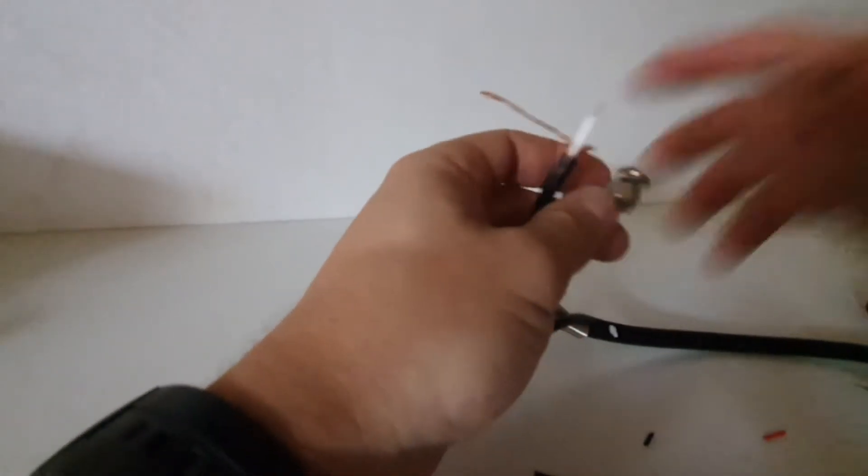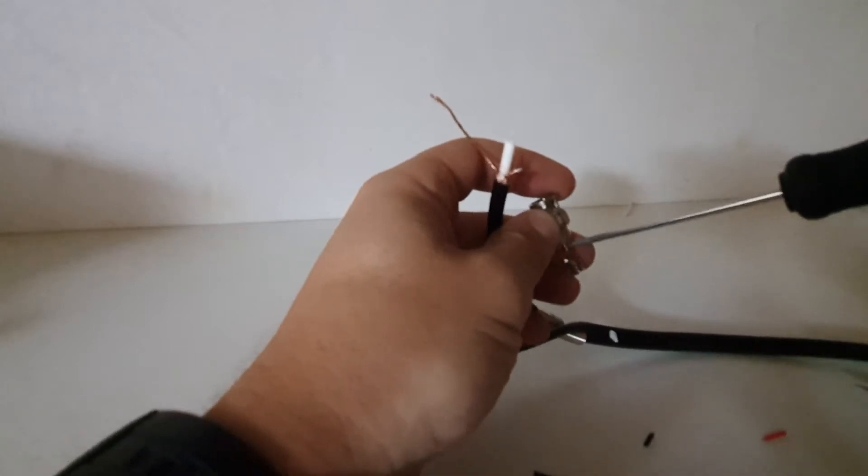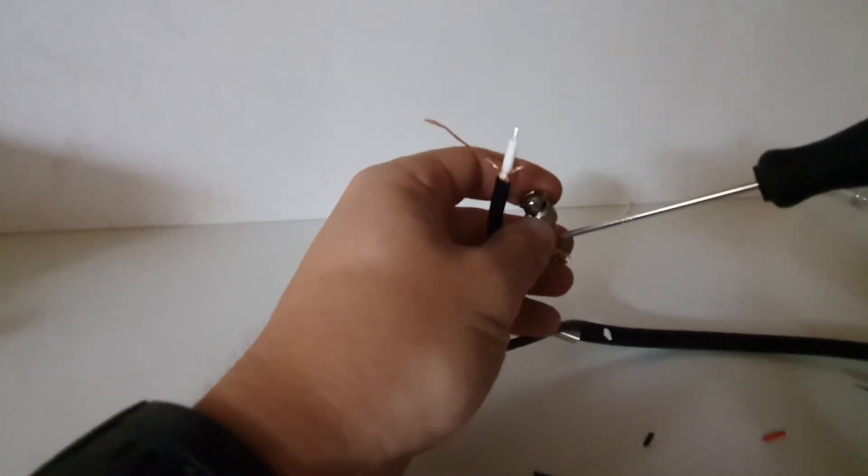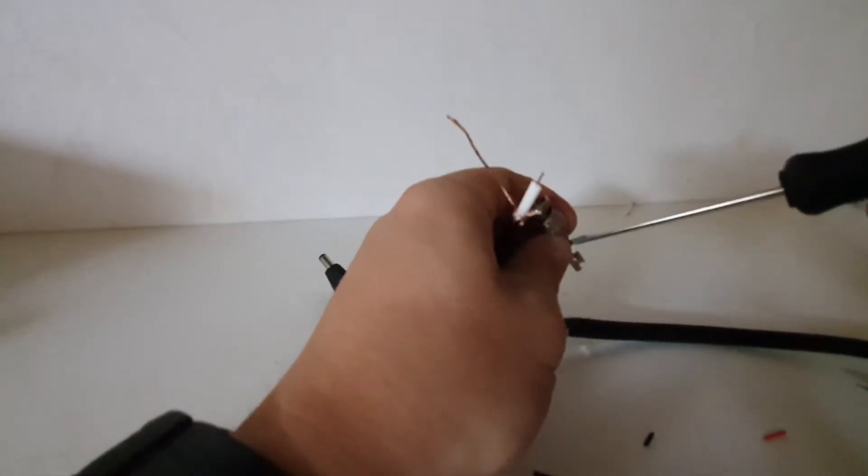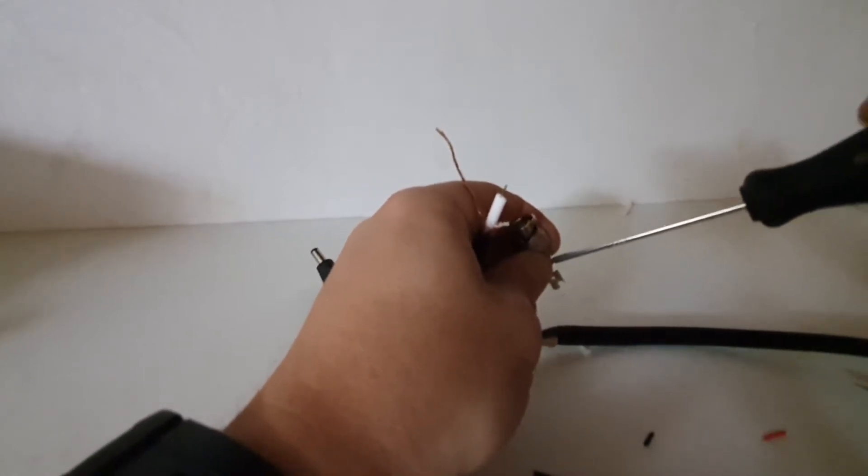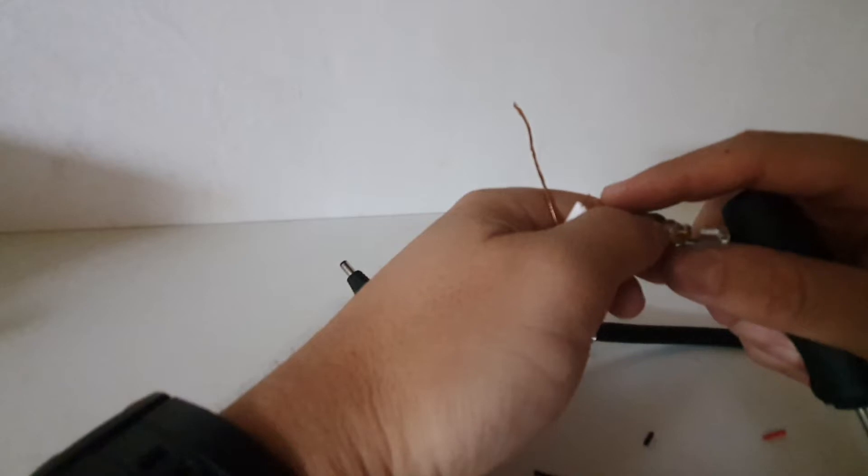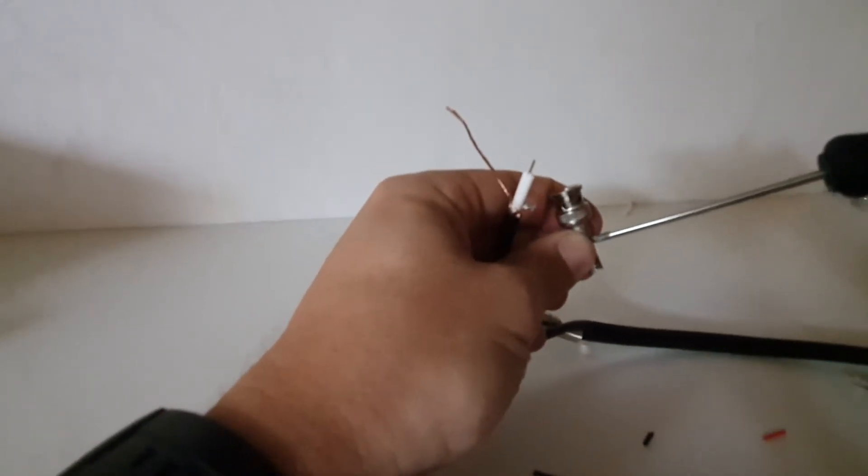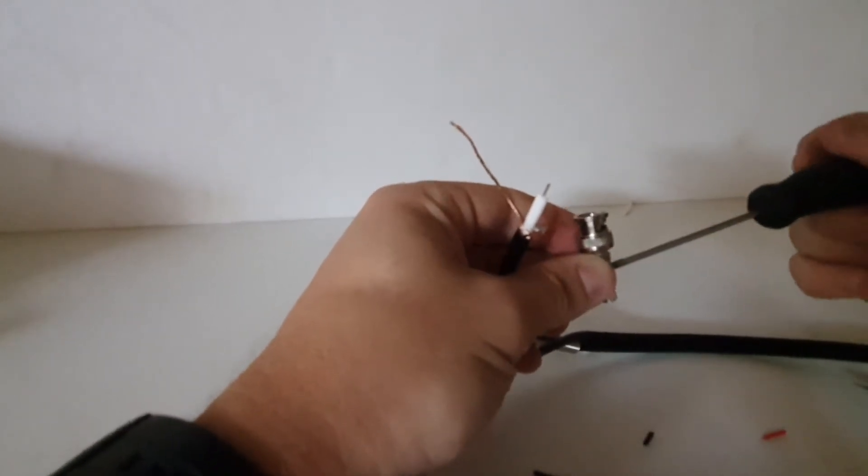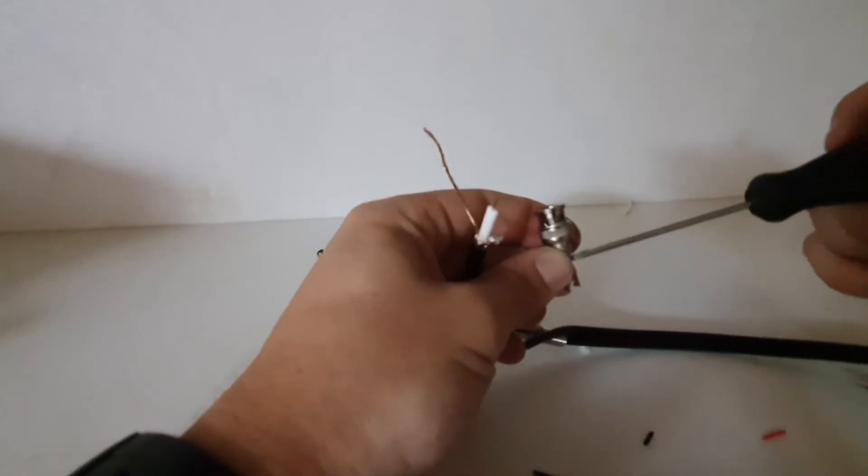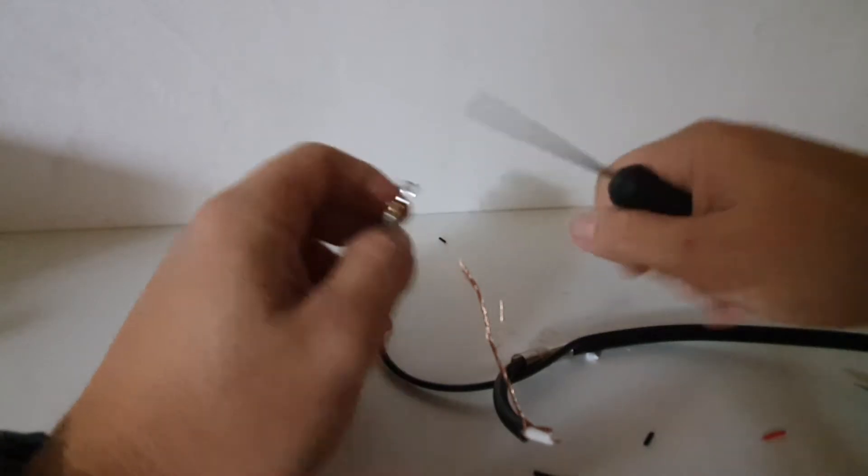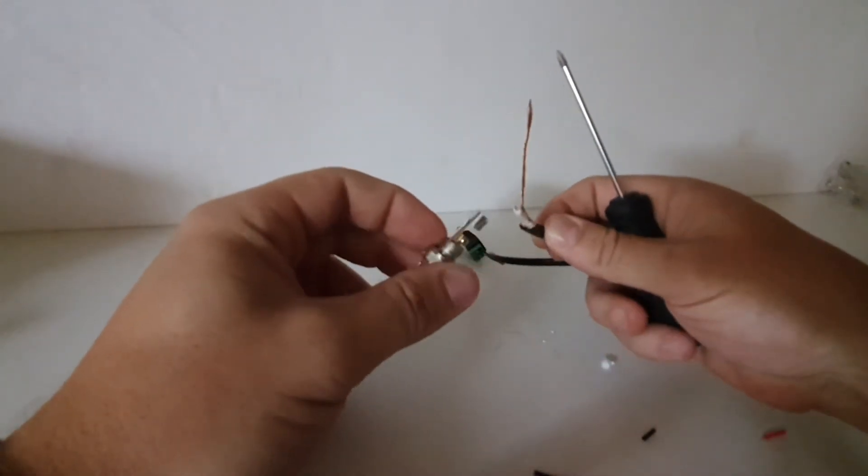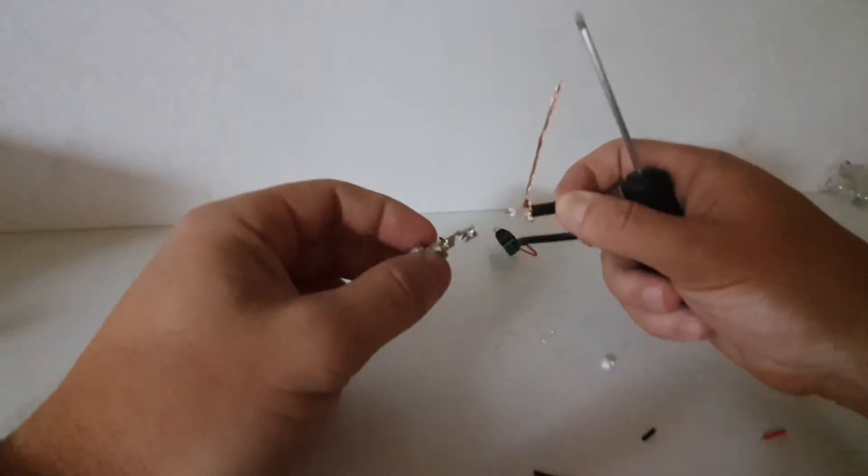We'll take our little star screwdriver again and we'll open up that little screw there. Nice and tight. Open it up nicely. A little bit more. Now, occasionally these little screws get stripped, which is not the case here.